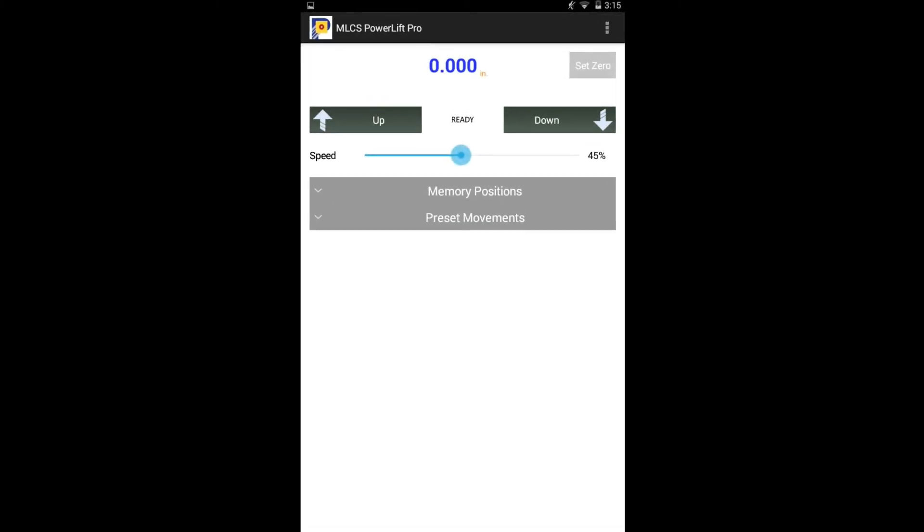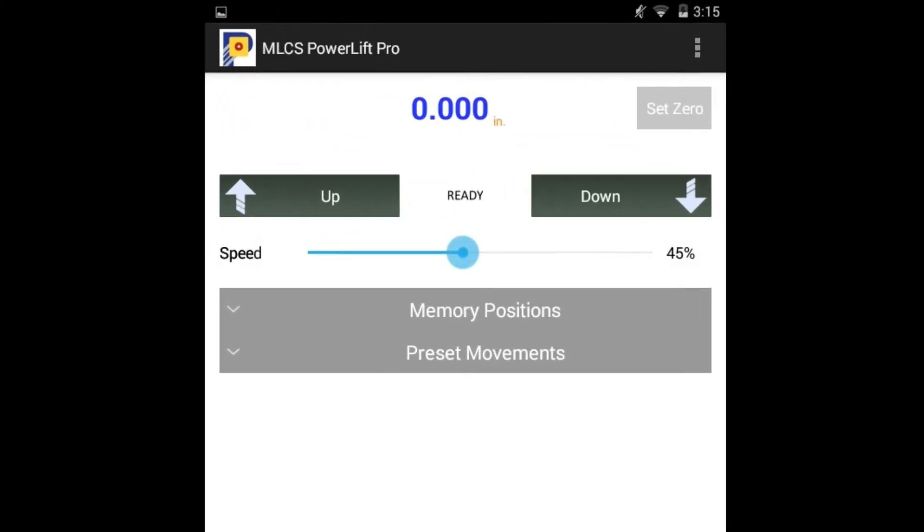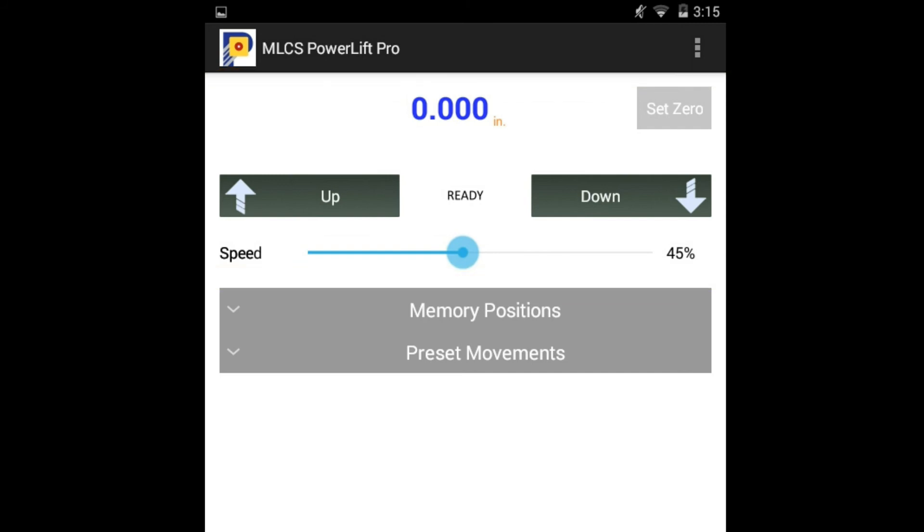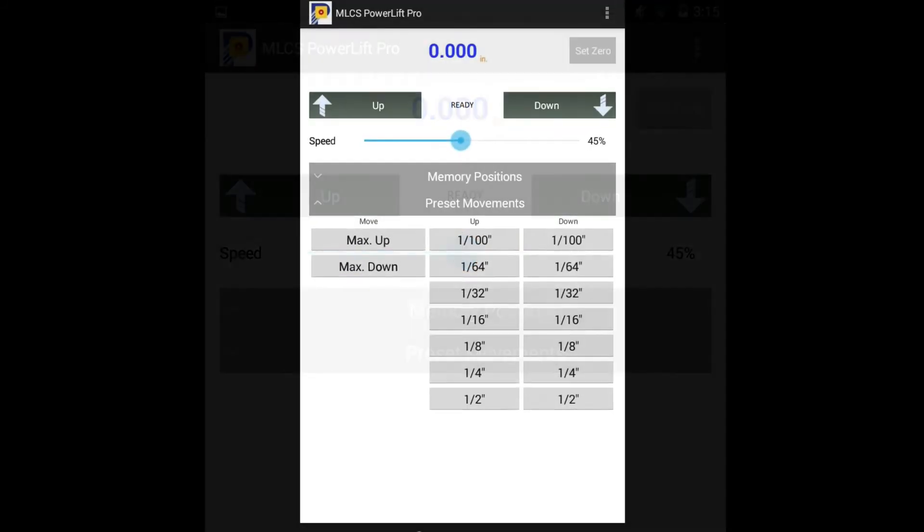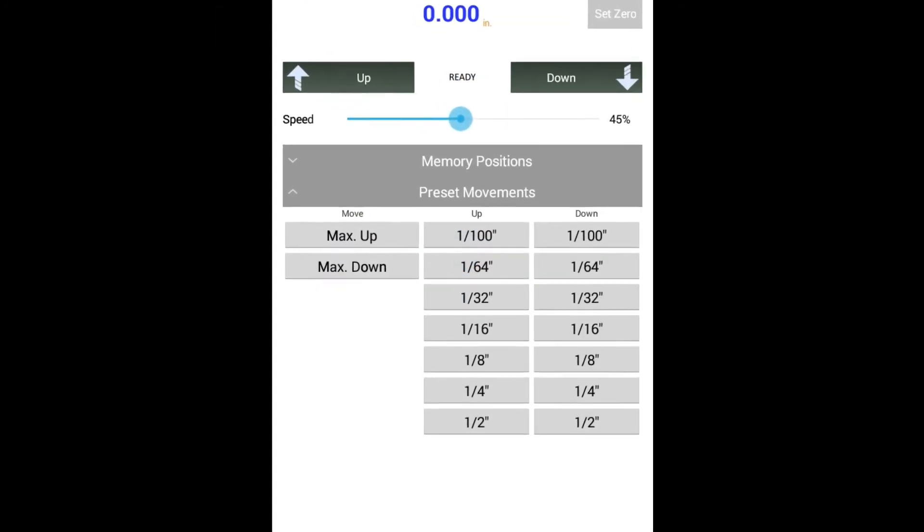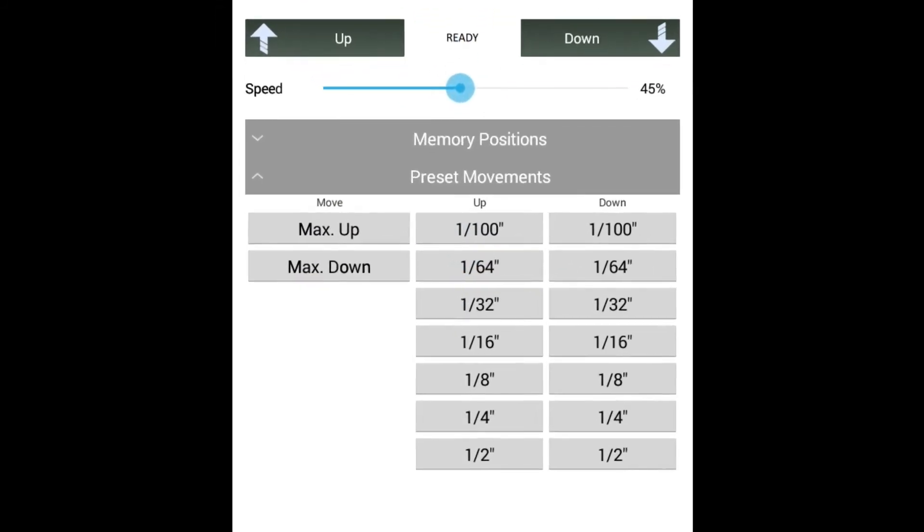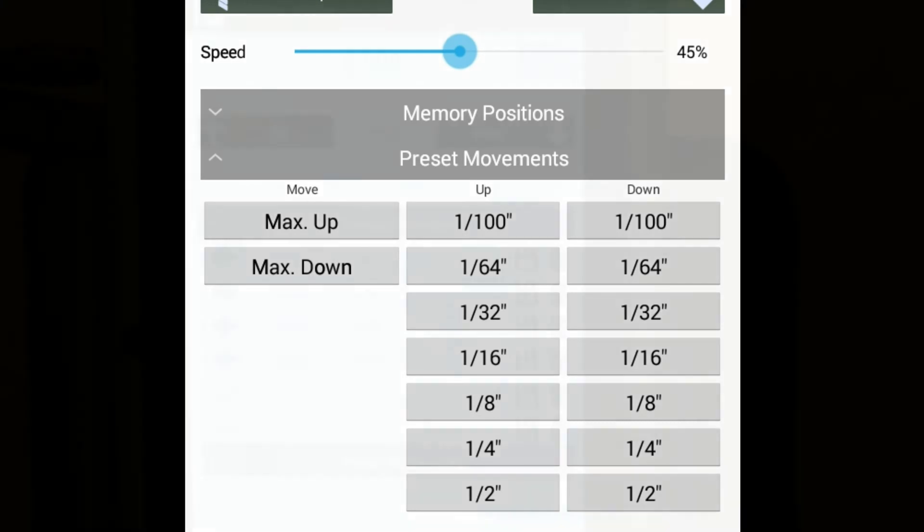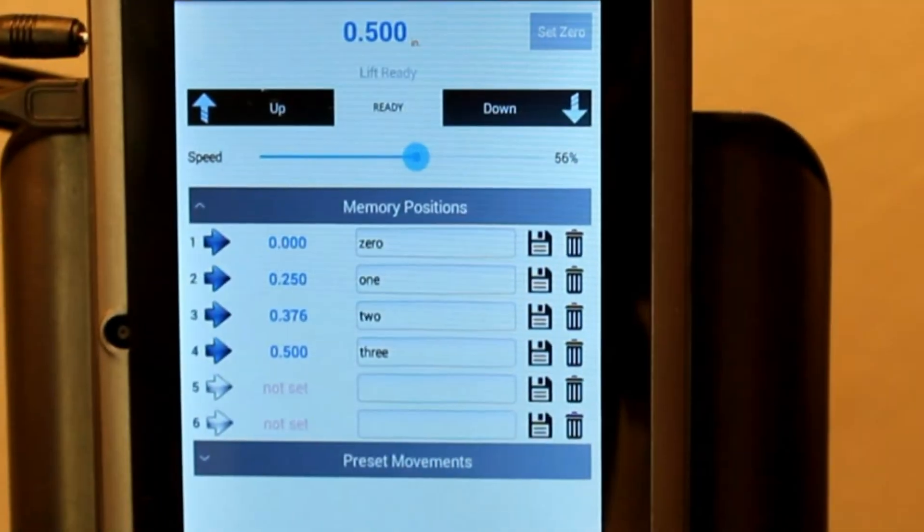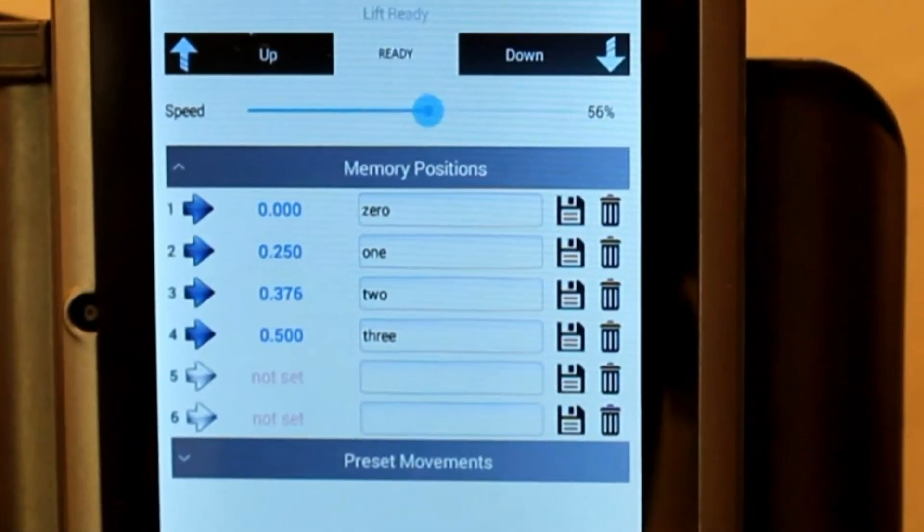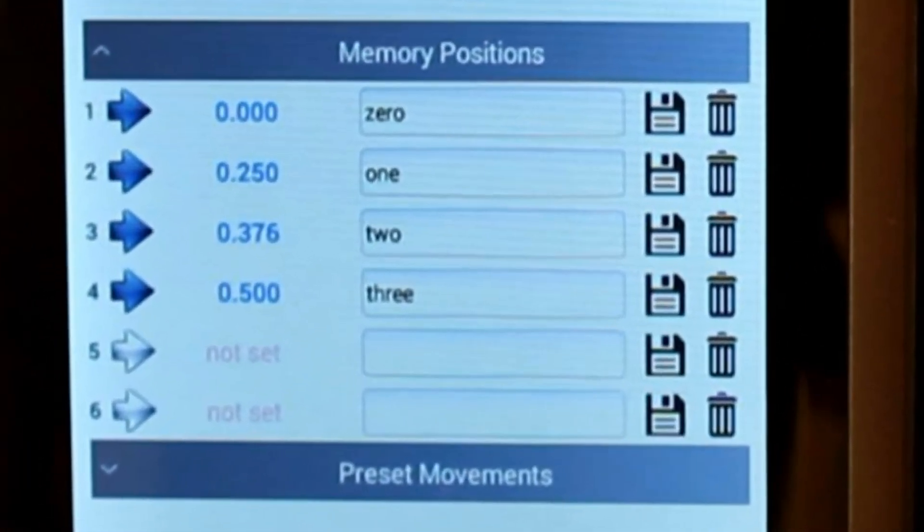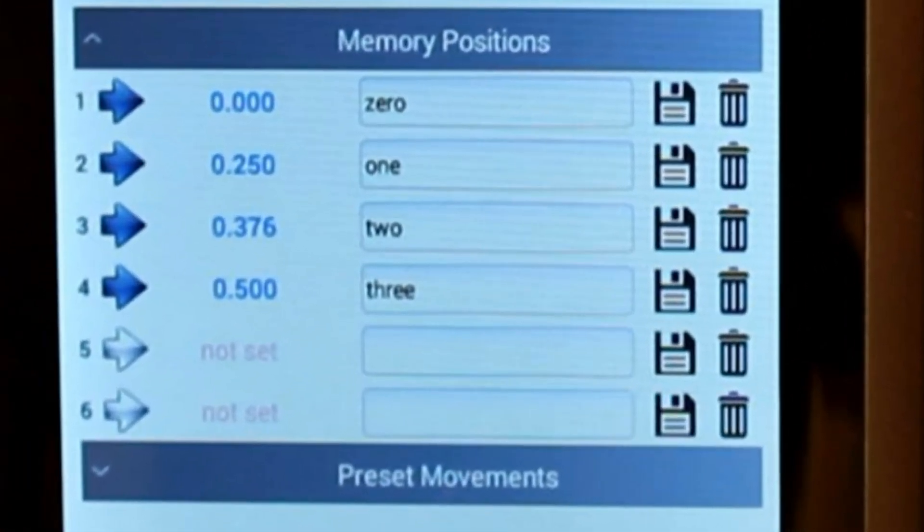The basic section of the app allows you to get started right away. Just move the lift up or down, control the speed, see the position of the lift, and set the lift to zero. The preset movement section allows you to take the lift all the way up or all the way down or move the lift a predetermined amount. The memory position section allows you to store up to six lift locations so that you can easily return the lift to any of those locations later on.